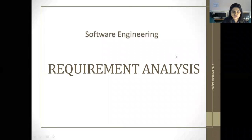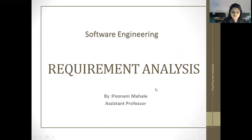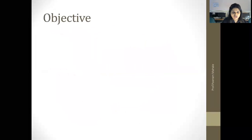Hello all. Today we are going to learn about requirement analysis. So let's start with the lecture. Before starting, let me introduce myself. I am Professor Poonam Mahale, working in the IT department of Kekewa College of Engineering Education and Research. So let's start today's lecture with an objective.